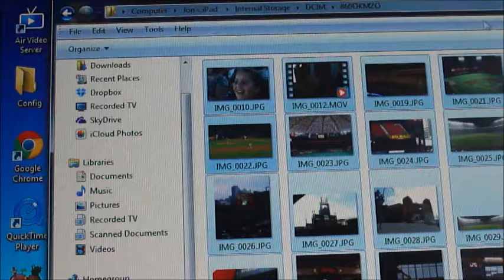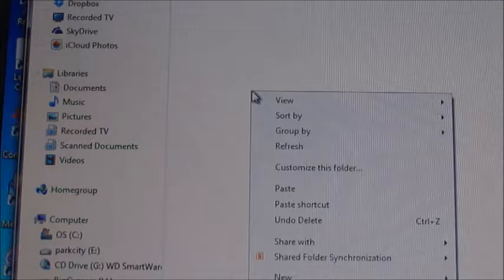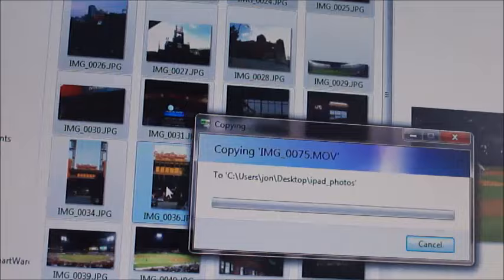Then I create a folder on my desktop called iPad photos, open it up, right click, hit paste, and it's going to move all my photos from camera roll on my iPad to my computer. That's it.